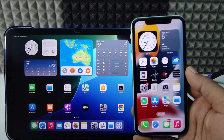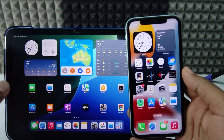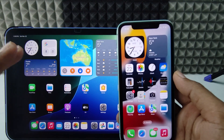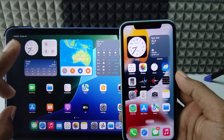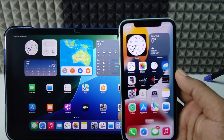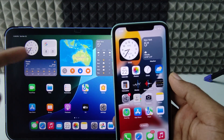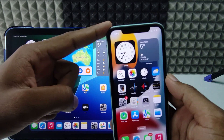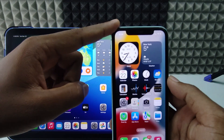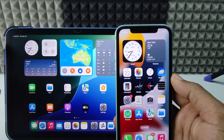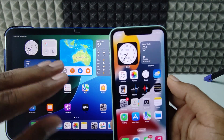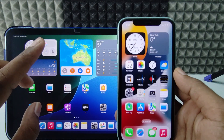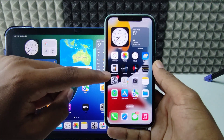If you want to remove photos from your iPad but keep them on your iPhone, I'll show you a real example. On my iPad, I'm signed in with the same Apple ID I use on my iPhone, so the iPhone Apple ID and iPad Apple ID are the same. In this scenario, here's what you need to do.